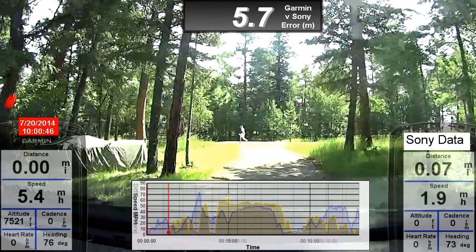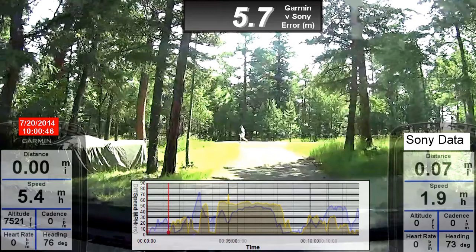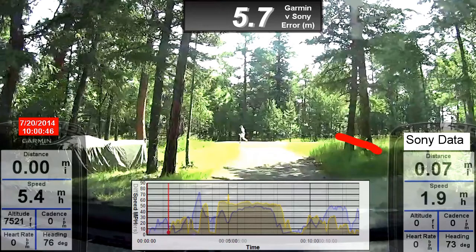The date and time in the red box on the left-hand side is in local Mountain Daylight time from the Garmin. The gauge on the left is from the Garmin — this is the baseline data from which positional error is computed. The gauge on the right is linked to the Sony action camera data. The Sony does not provide altitude data when recording video, so that number is always zero.